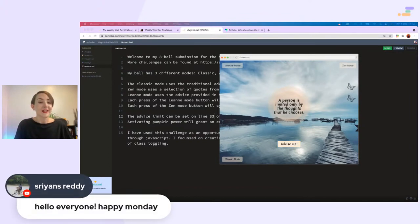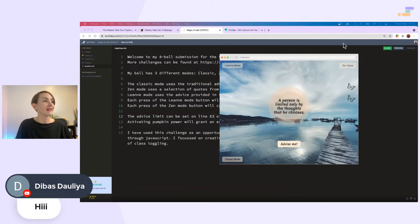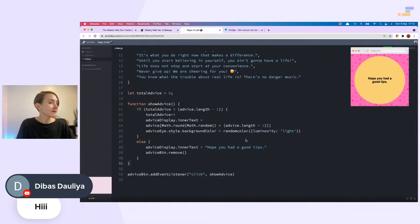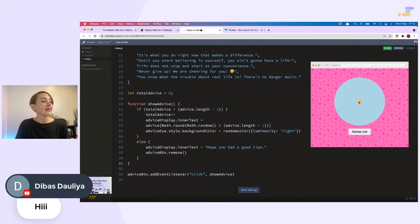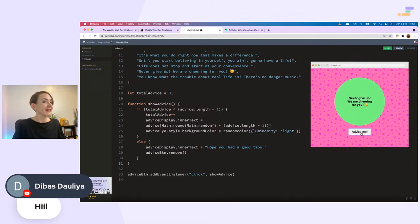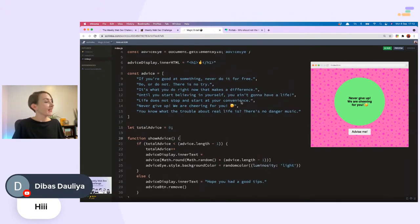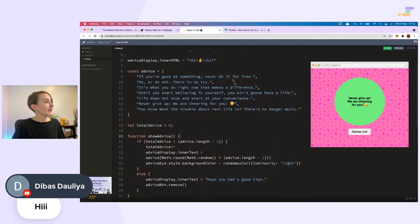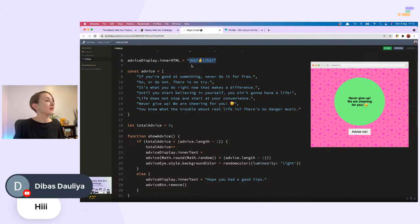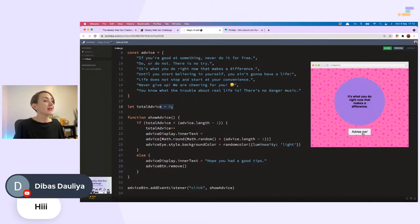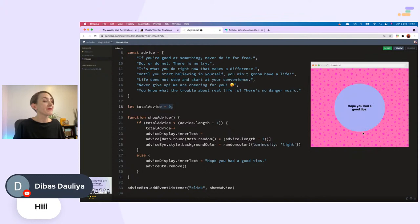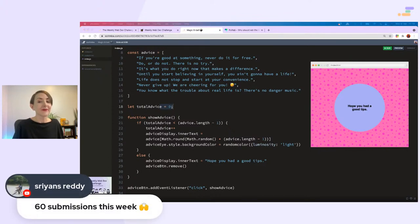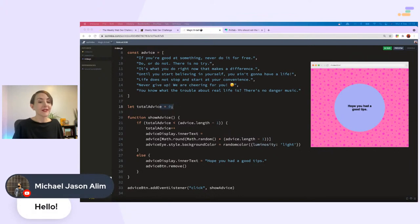Shryan says hello everyone, happy Monday indeed. Hello to Dbus. I think Dbus has submitted one, let's have a look. Advise me. 'Good luck.' 'Do or do not, there is no try. It's what you do right now that makes a difference.' I'm live streaming right now, I hope it's making a difference. I'm not sure what type of difference. Lovely. Inner HTML, that's good. I think we used text content, but inner HTML is good as well. It seems that there is also a limit on the amount of advice we can have on this one. Hope you have had good tips. I sure have.